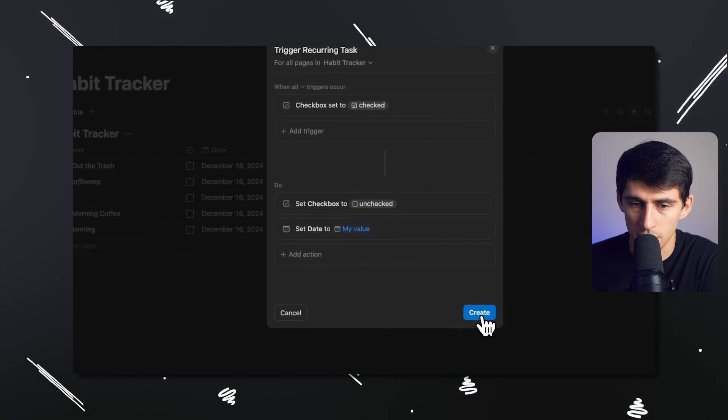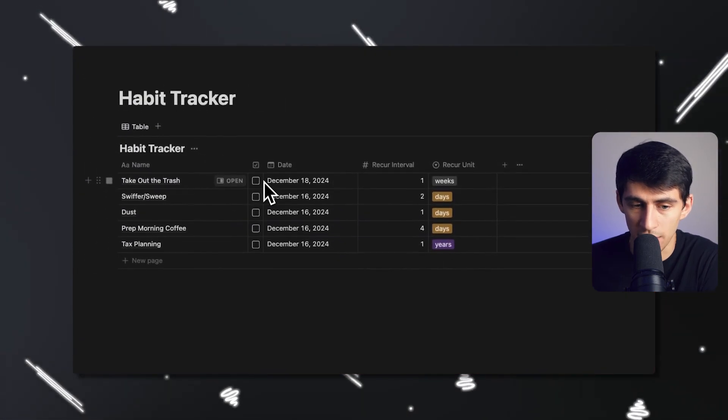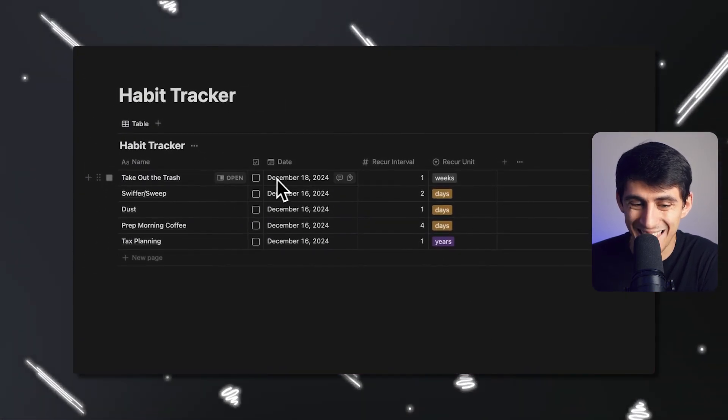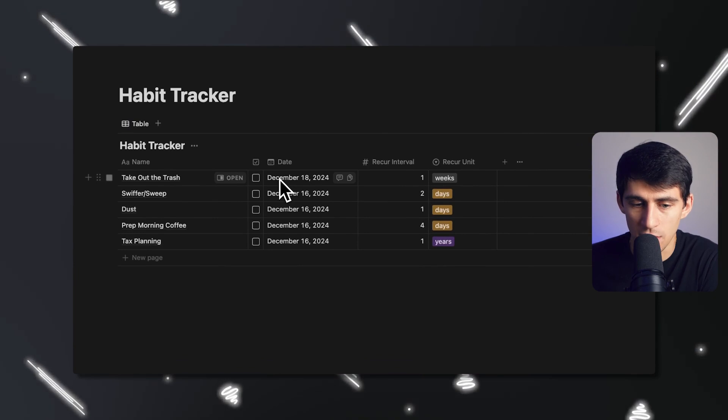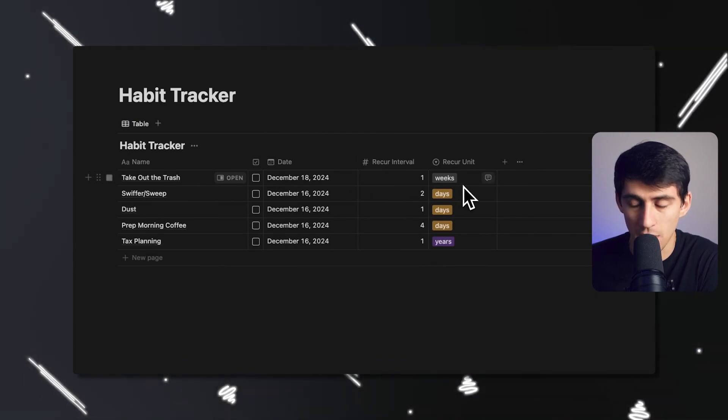So what does this say? This basically says, let's take the date of the page that got checked off. And then we're going to add whatever the recur number is of that trigger page by the unit amount of that trigger page. Let's press create. So that would mean when I check this off, it's going to uncheck the checkbox and then change the date to one week later.